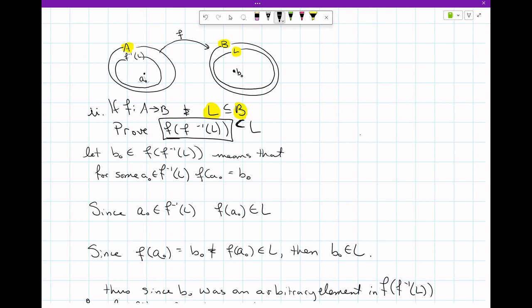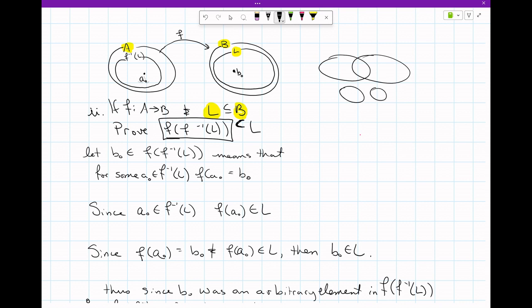Before we do, remember that with two sets: if they intersect they look like this, if they don't intersect they look like this, and if they intersect completely they look like this. If I'm saying something is a subset of another, is it completely contained inside, or is it exactly the same size? So we have to prove it from one direction and from the other direction.